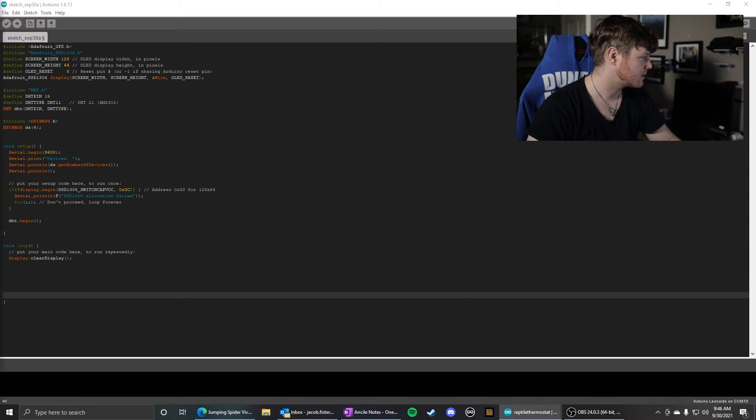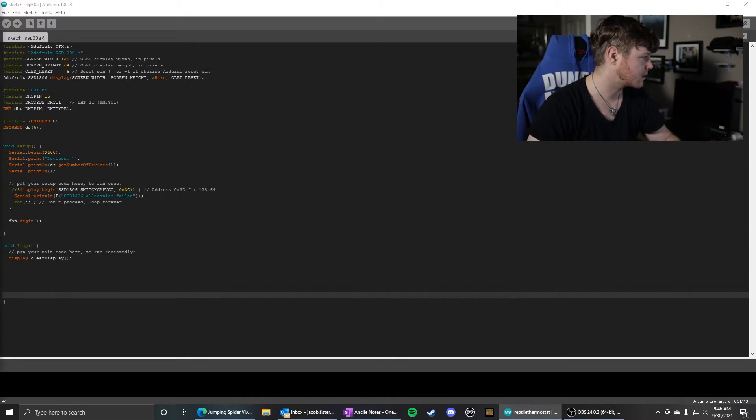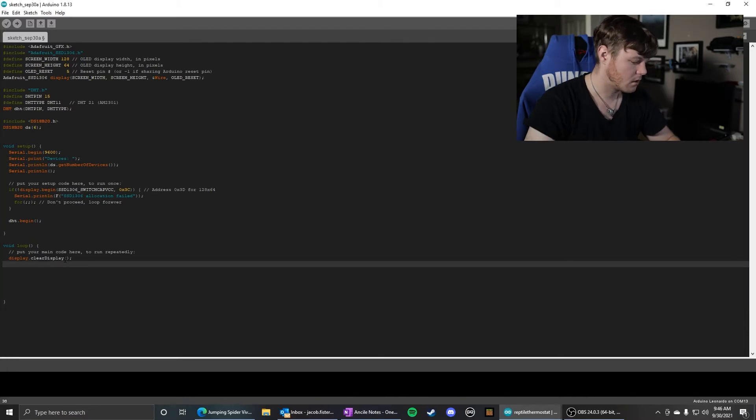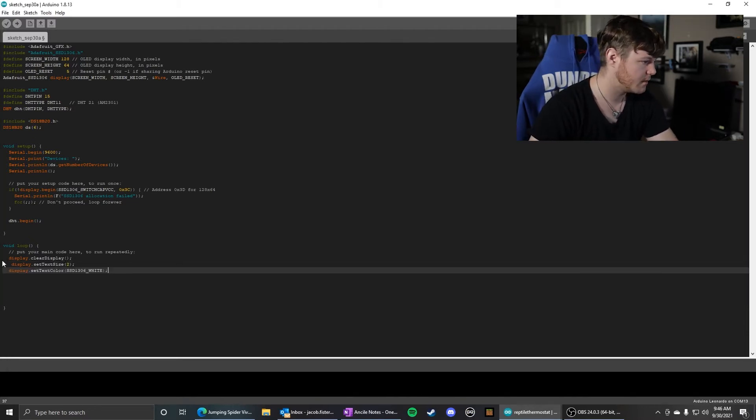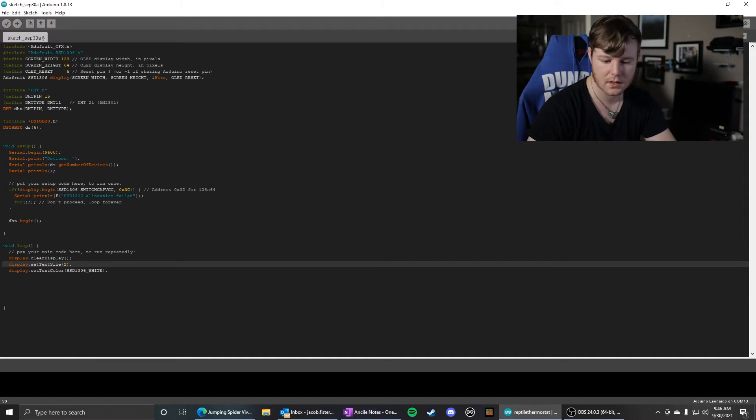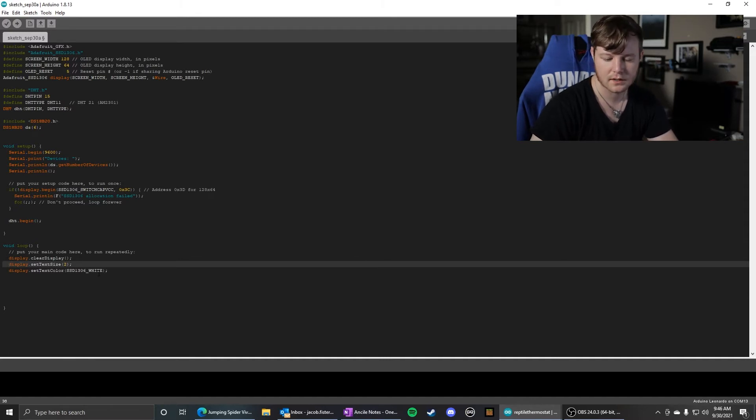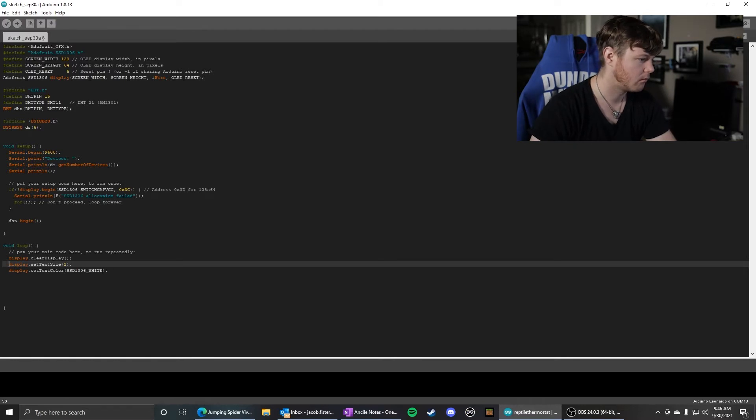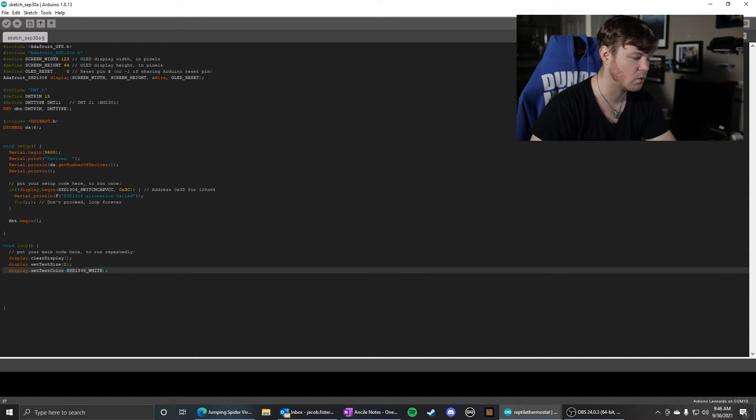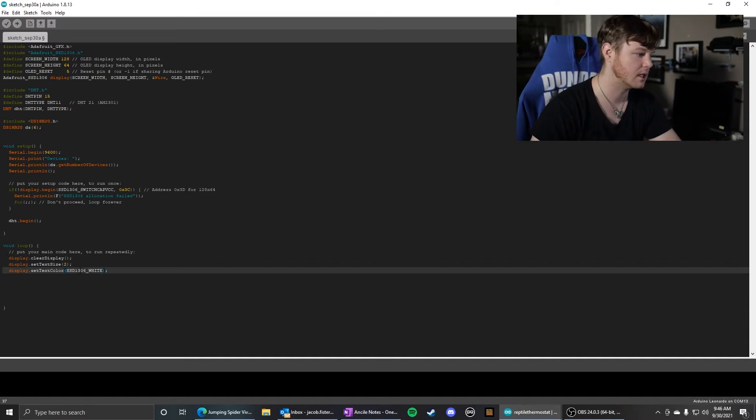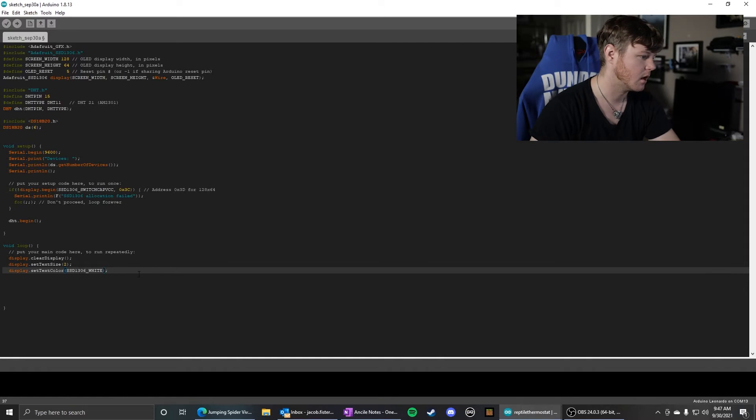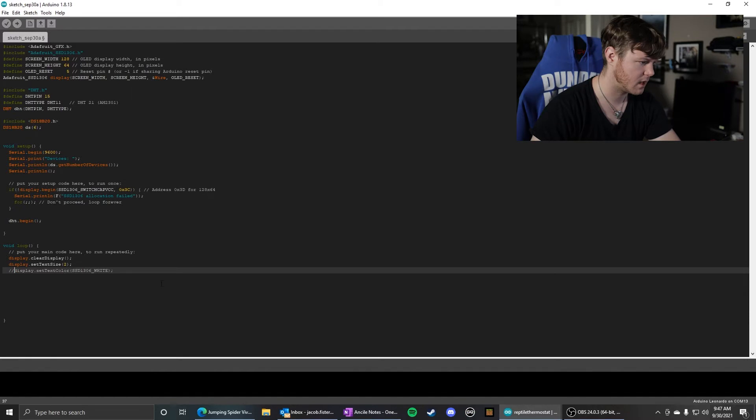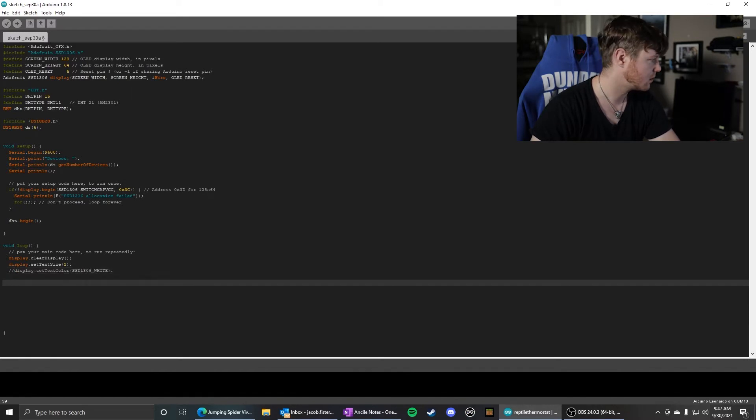You can set your text size and the text color. I am setting it to white, but this is a yellow and blue display. So I'm not sure why you need this in here, but it will just display on whatever color the OLED screen is. I wonder if you could leave that out.